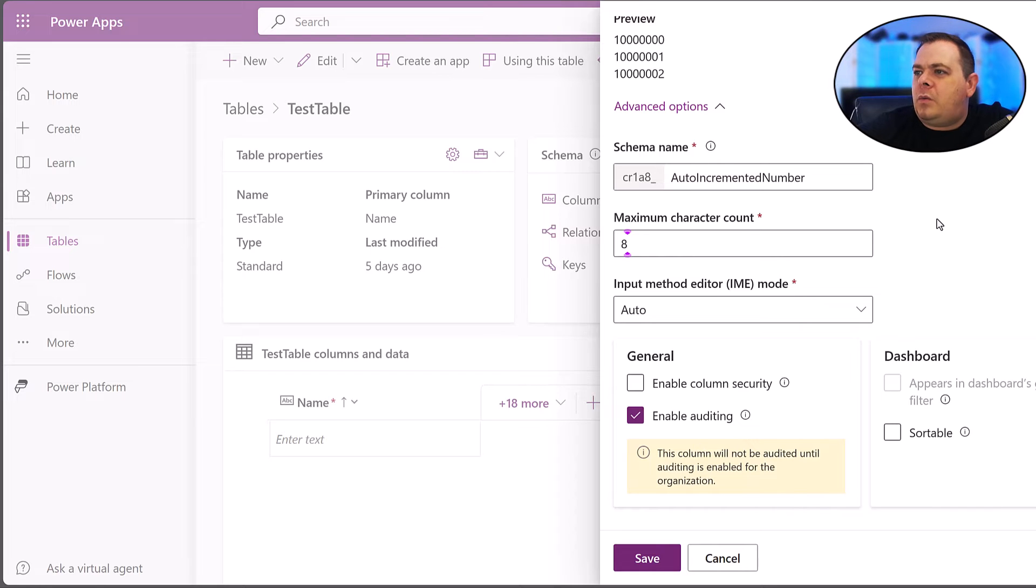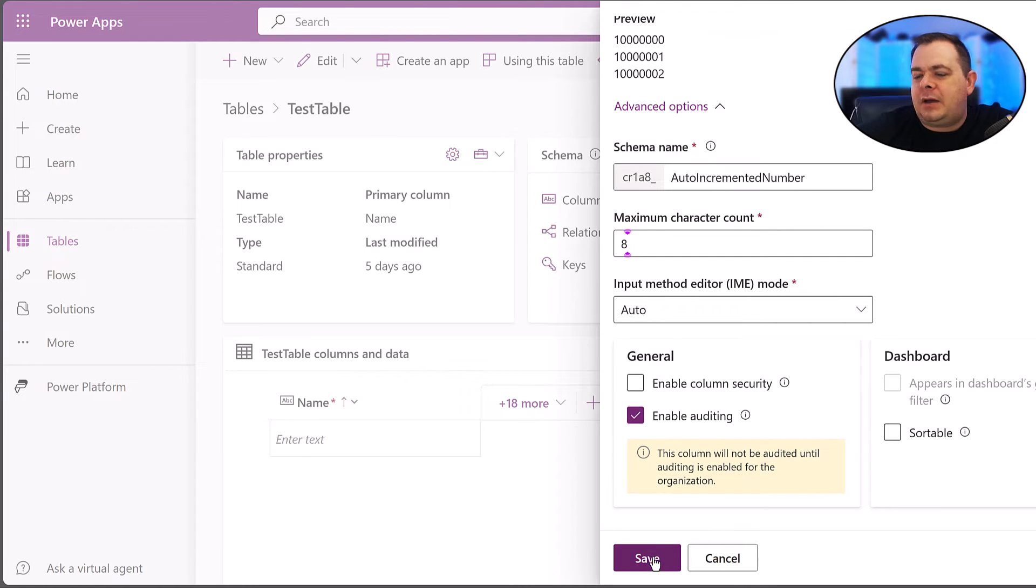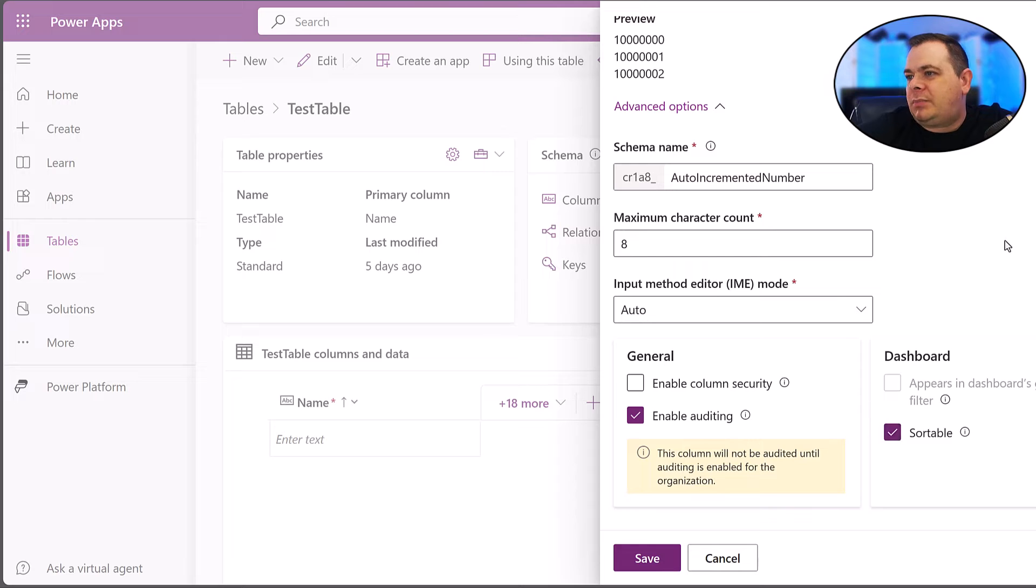So what I'm going to do is I'm going to hit save. I'm going to show you, and for an ID like this, we're going to use it like an ID. I would make this sortable, searchable, anything like that, so that